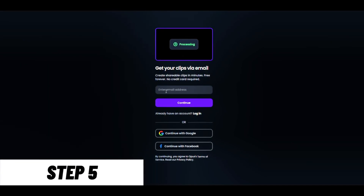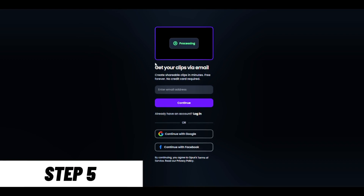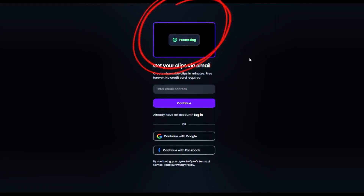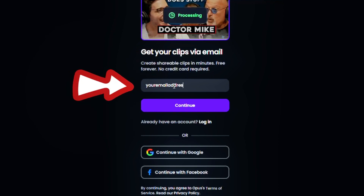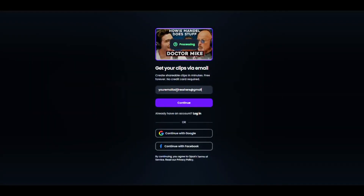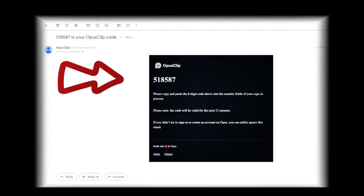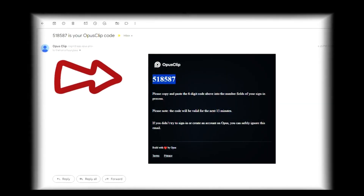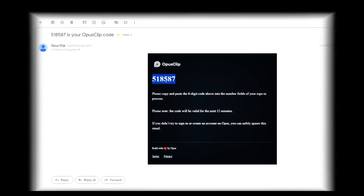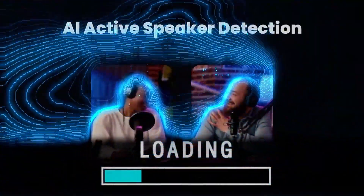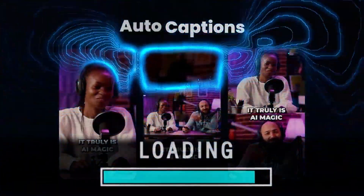Step 5: Opus Clip will now process the video and you will receive an email notification once it's done. Enter your email address or sign in using your Google account. After this, you will receive a verification code in your email. Copy the verification code, go back to Opus Clip, and paste it. Opus Clip now works its magic and generates incredible, potentially viral clips from your chosen video.